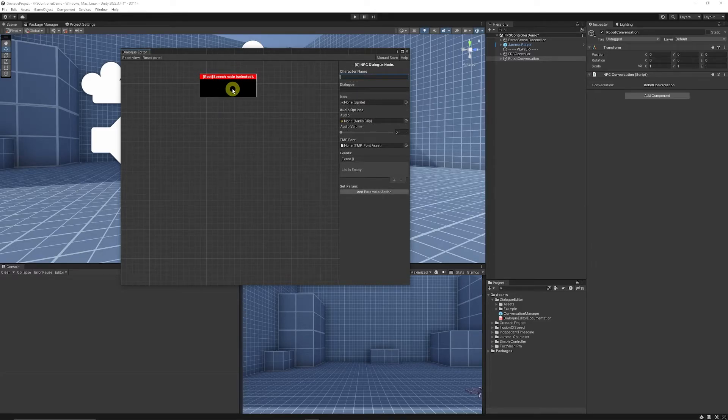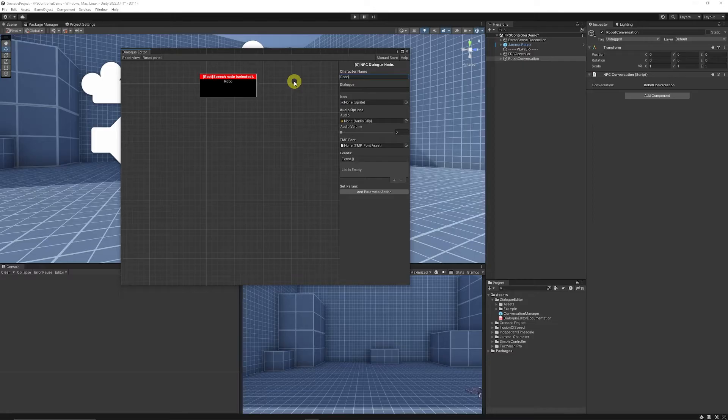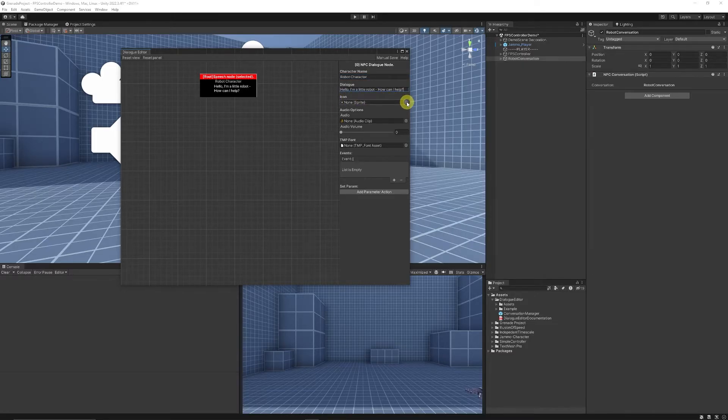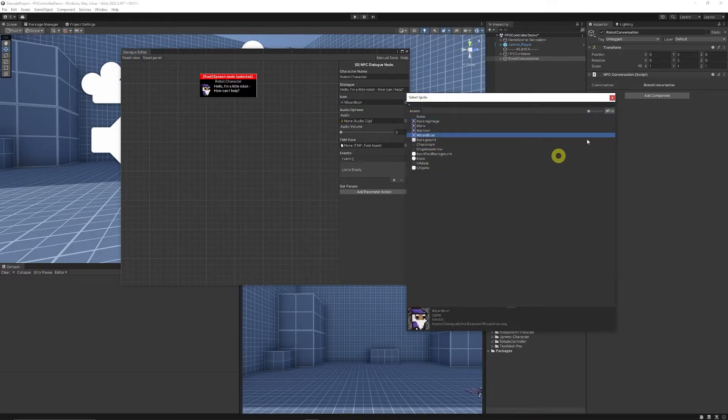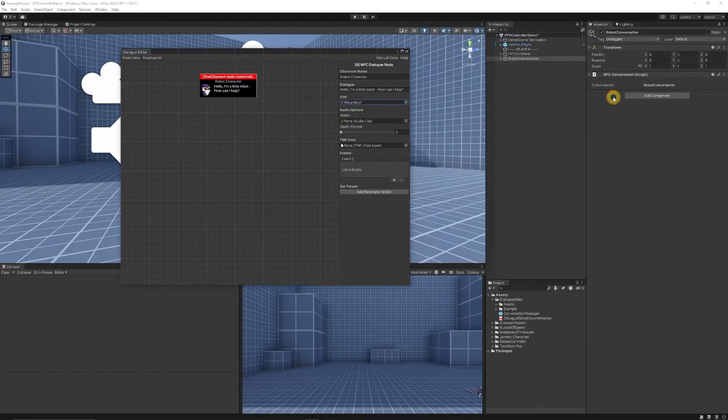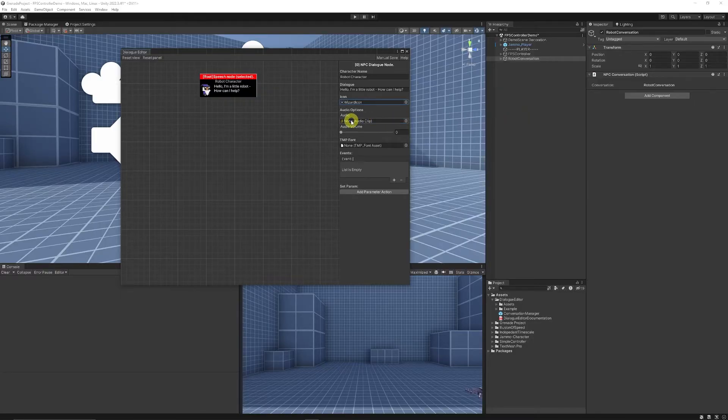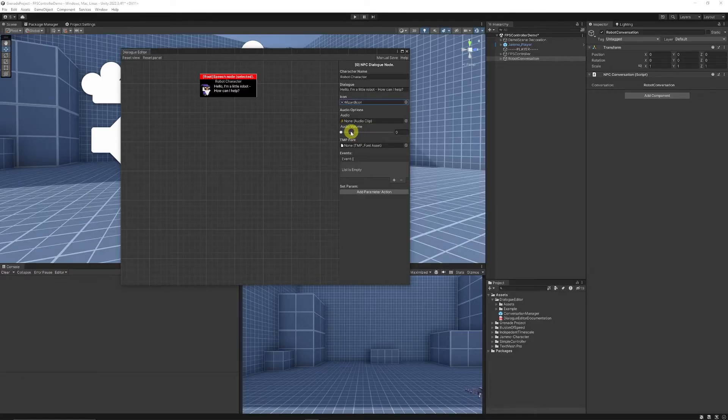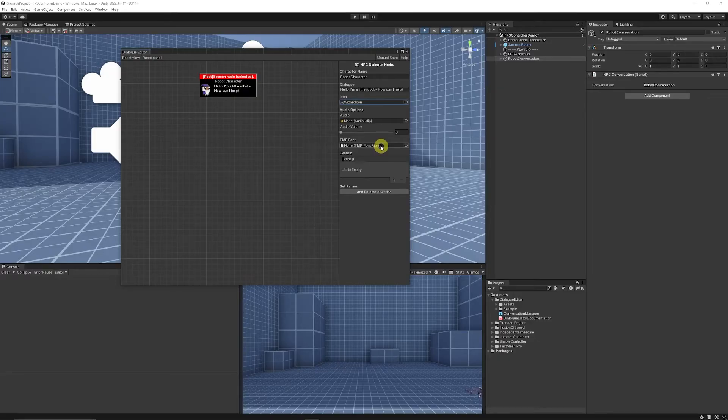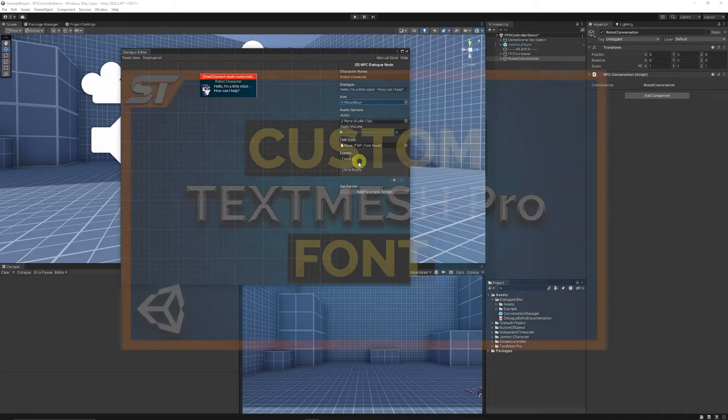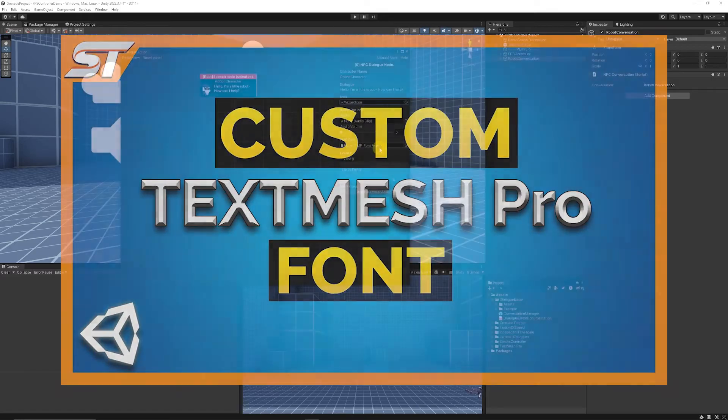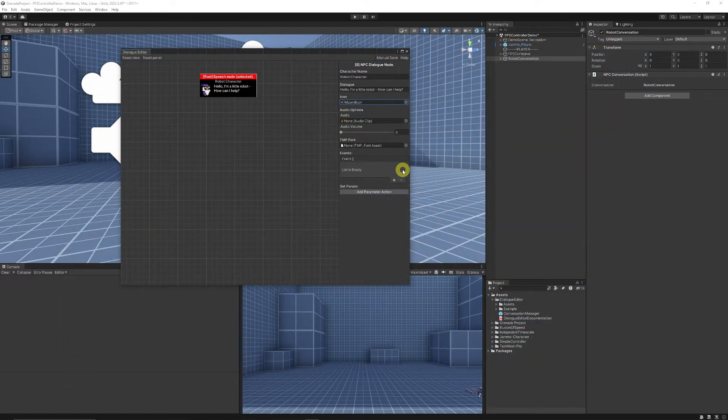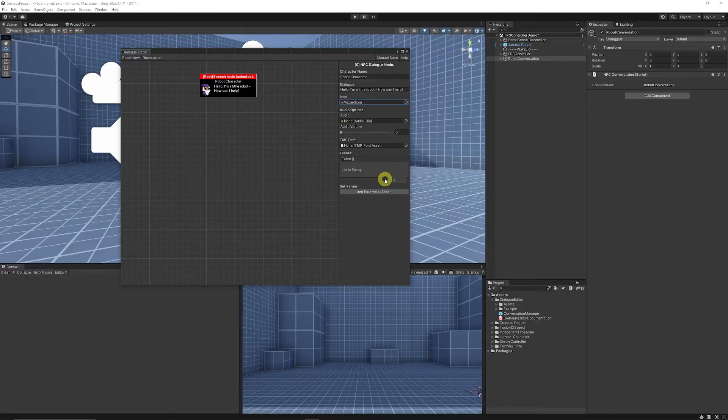So the thing is you have speech nodes which have the characters say something. Name this the robot character. We've got hello I'm a little robot and how can I help. We've got icons so we can set in a specific icon. So the ones in the pack is just a little wizard icon which we'll do for this. You can add an audio and you can set the volume of the audio so you might want to play so you could have some speech or you could just have a little notification icon. You can set the font if you want the character to have a specific font and I do have a tutorial on how to create a custom text mesh pro font. You can add an event if you were going to accept a quest or something that you wanted an action to happen after that so you can just add an event if you want and do something from there.